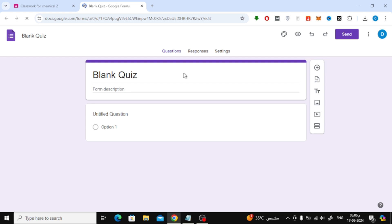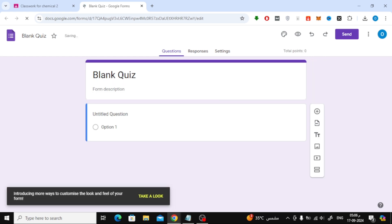Once you're inside Google Forms, start by giving your quiz a title. You can also add a description if you like, but this is optional.